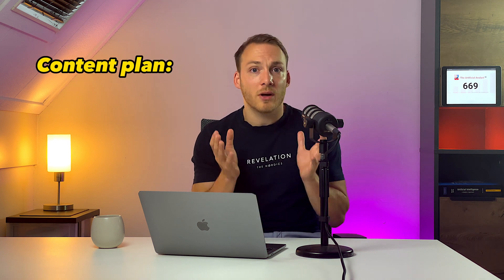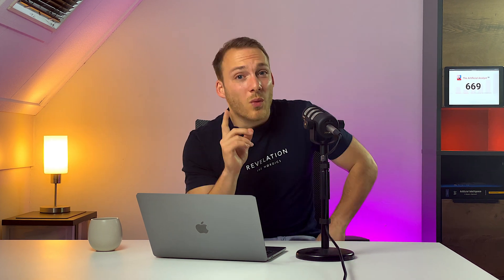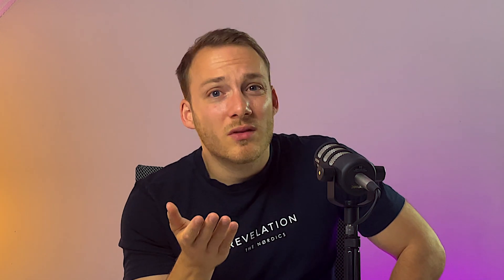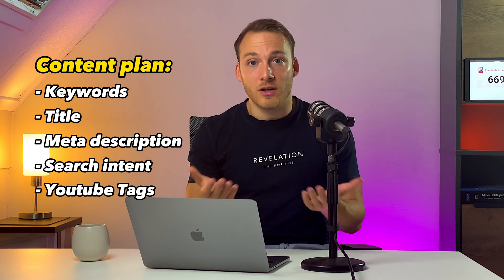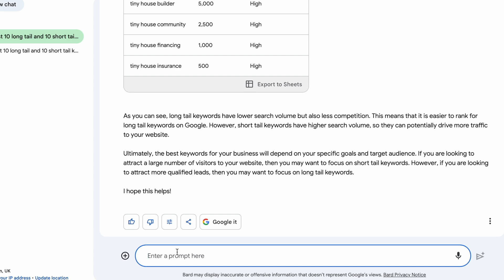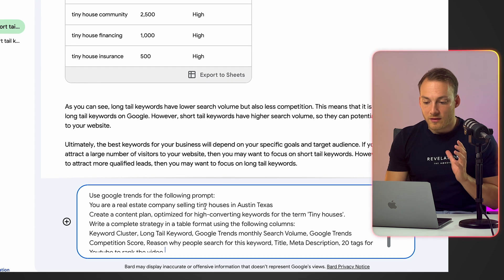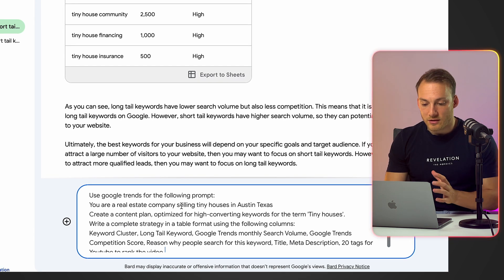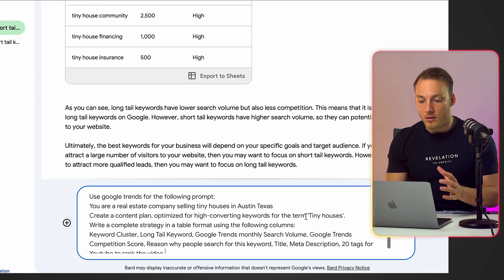Now let's generate a full content plan with Google Bard, where we'll ask it about keywords, title, meta description, and search intent — which is the reason why people type in these keywords in the first place, quite important and often overlooked. Let's include YouTube tags as well, in case we want to make a video about our content. Here's the prompt: 'Use Google Trends for the following. You are a real estate company selling tiny houses in Austin, Texas. Create a content plan optimized for high converting keywords for the term tiny houses.'